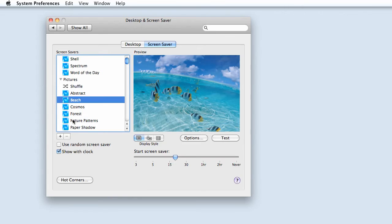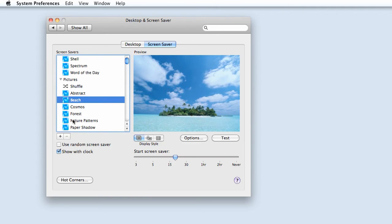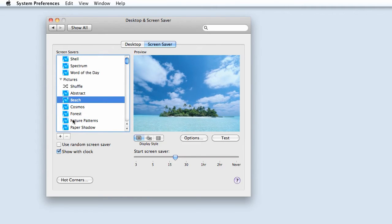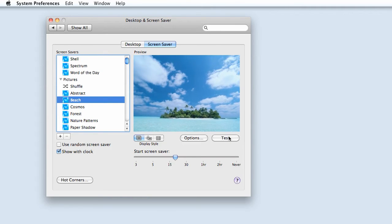To preview the way the screensaver would look, you can choose Test.